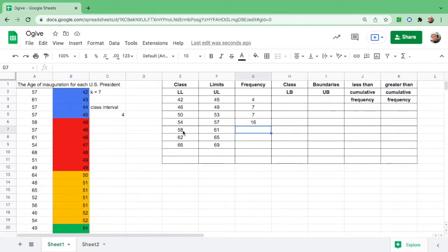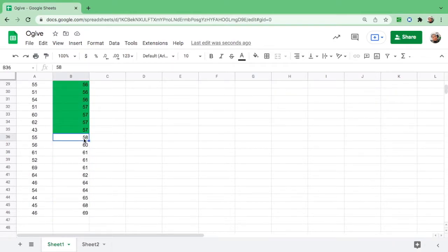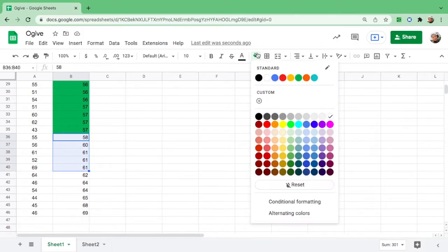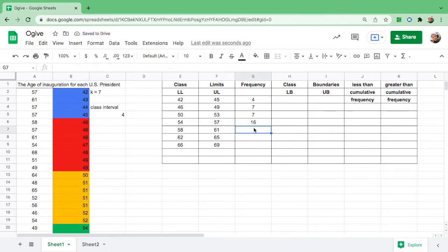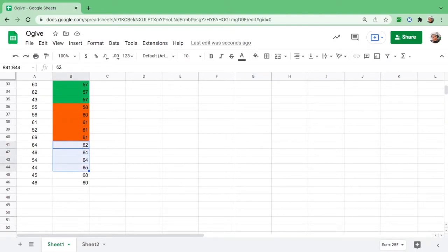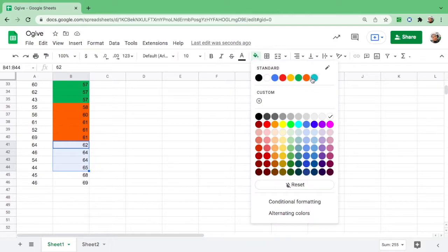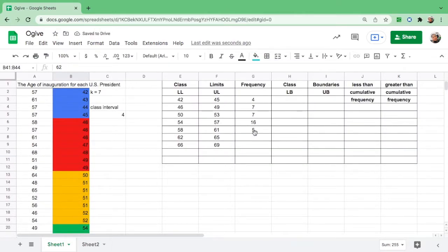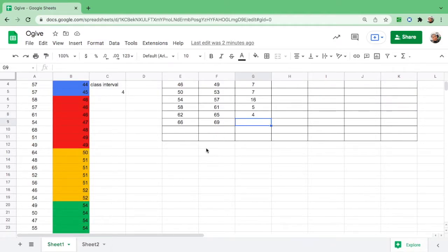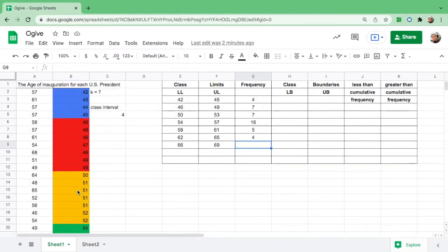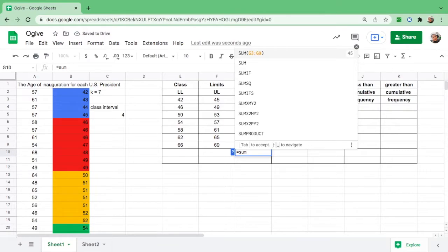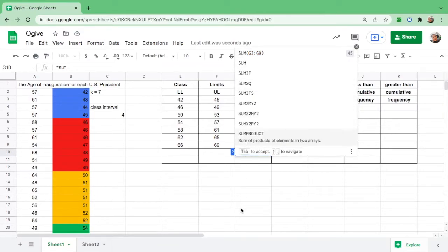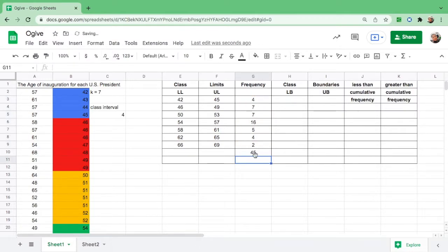58 to 61: there are 5. Then from 62 to 65: there are 4. And lastly from 66 to 69: there are 2. Then let's find the sum: equals SUM, open parenthesis, hold Shift, highlight, close parenthesis, then enter. The total is 45 US presidents.